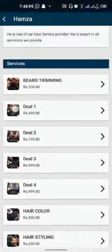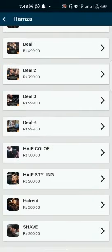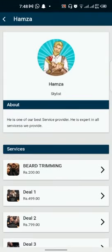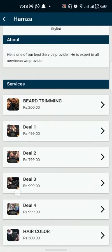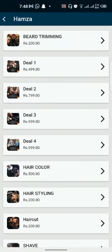Now let me see Hamza's services to see what services Hamza is giving me. Now I have decided that I want to get hair color.